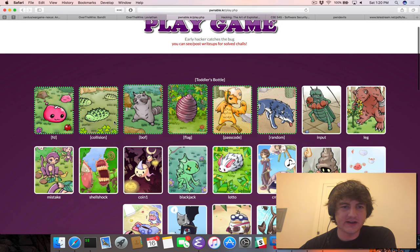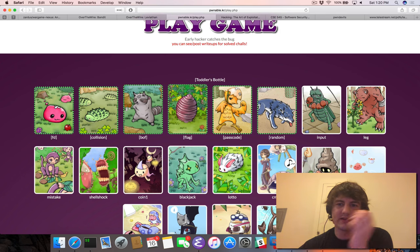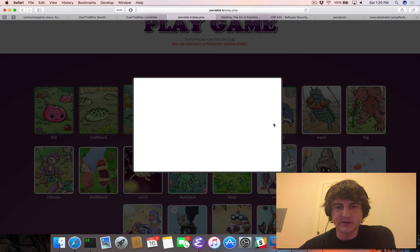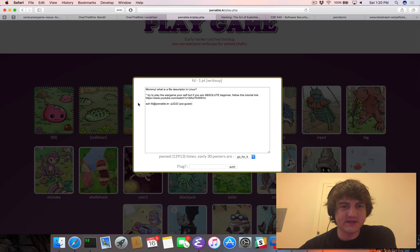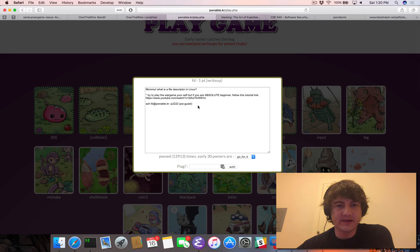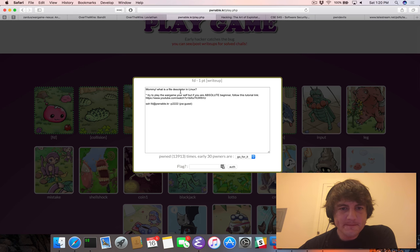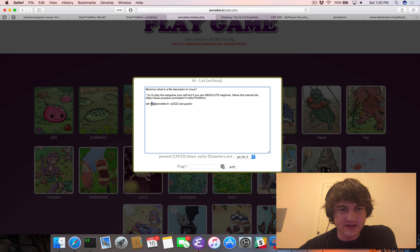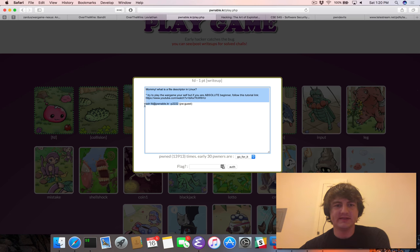So you can see here I've already beaten the first six levels as I was playing through this. What you do when there's a level you want to beat, let's say with this first one, you click on it. It will show you, mommy, what is a file descriptor in Linux? And so it will tell you to ssh this user fd at Pwnable.kr on port 2222, and use the password guess. So you copy-paste this into a terminal.